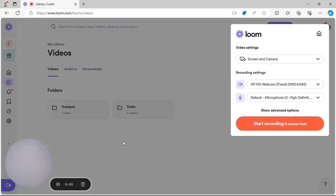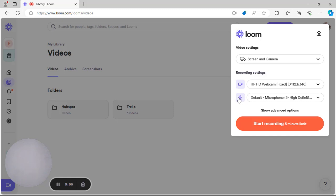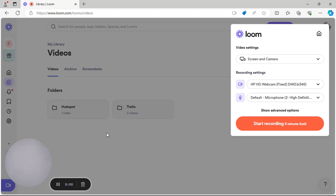You can see the video icon and the microphone icon — they are both on. The video is on, and if you are doing a screen recording, both the screen and your face will be showing.